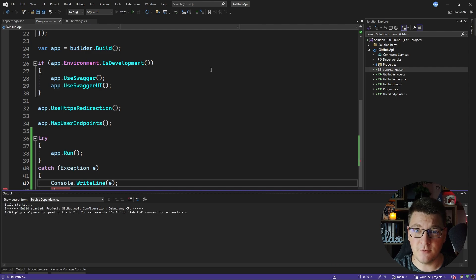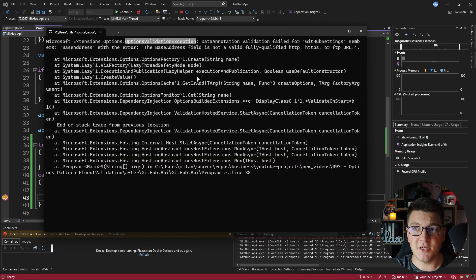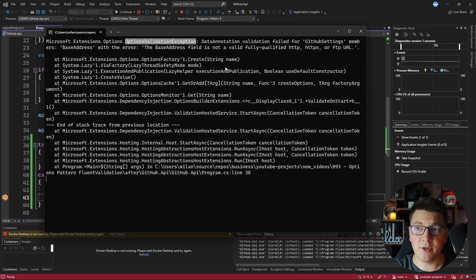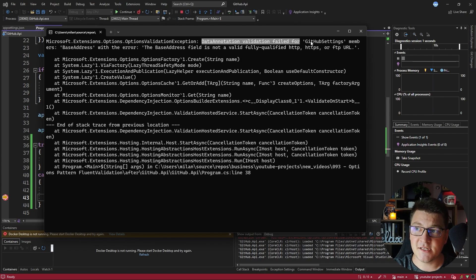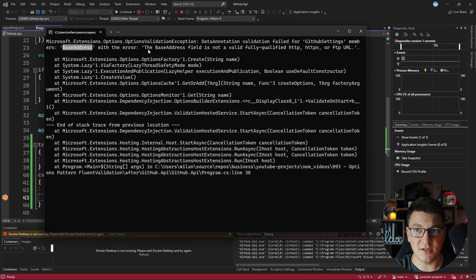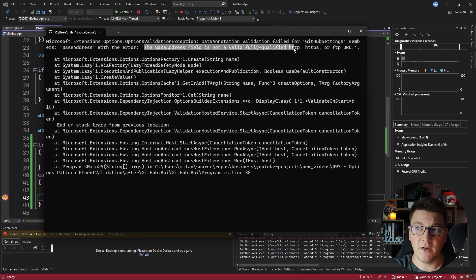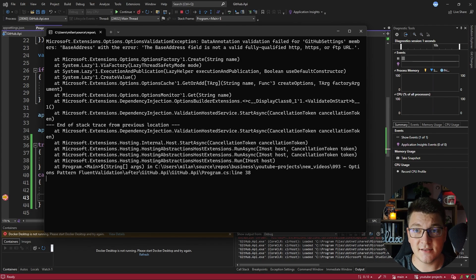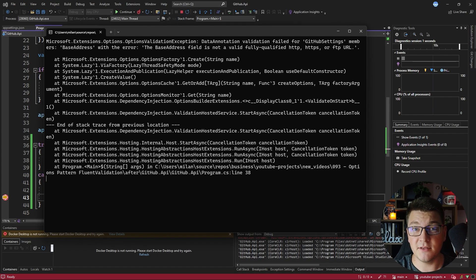I'm going to run the application and you can see that we have the OptionsValidationException being thrown because we are validating our options when the application is starting. The message for this exception is 'data annotation validation failed', and it says that we are checking the GitHub settings class — the member with the error is the base address — and you also get an error message saying that the base address field is not a fully qualified URL. Having something like this running at startup is very powerful, however the approach using data annotations is very limited, and I'm going to show you how FluentValidation can make this process better.